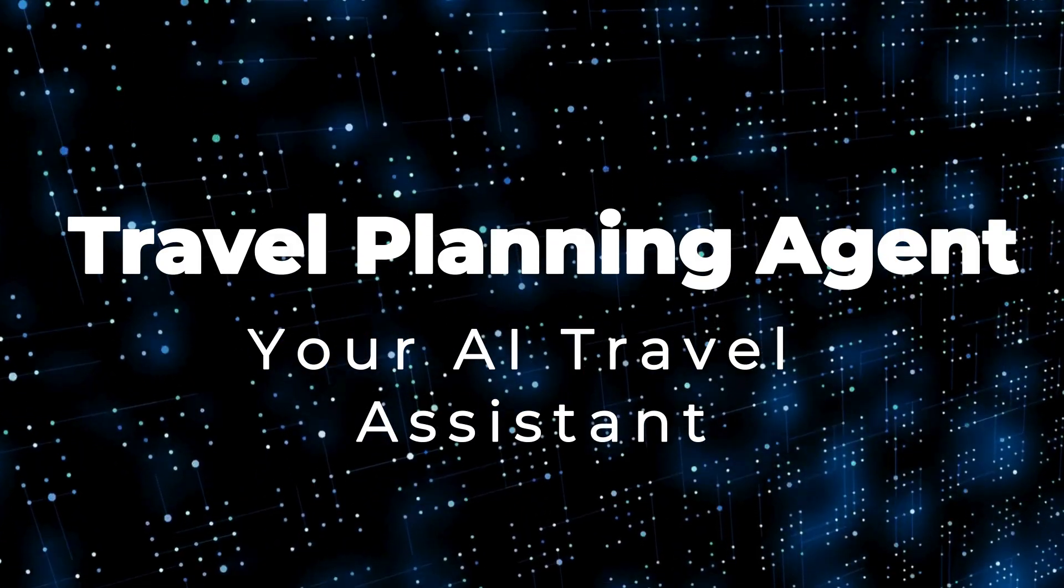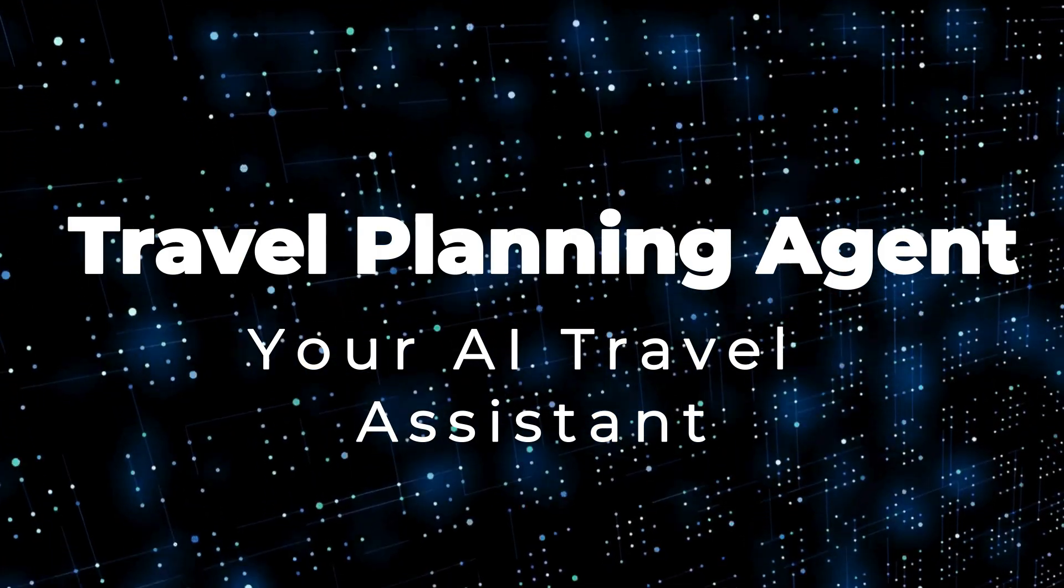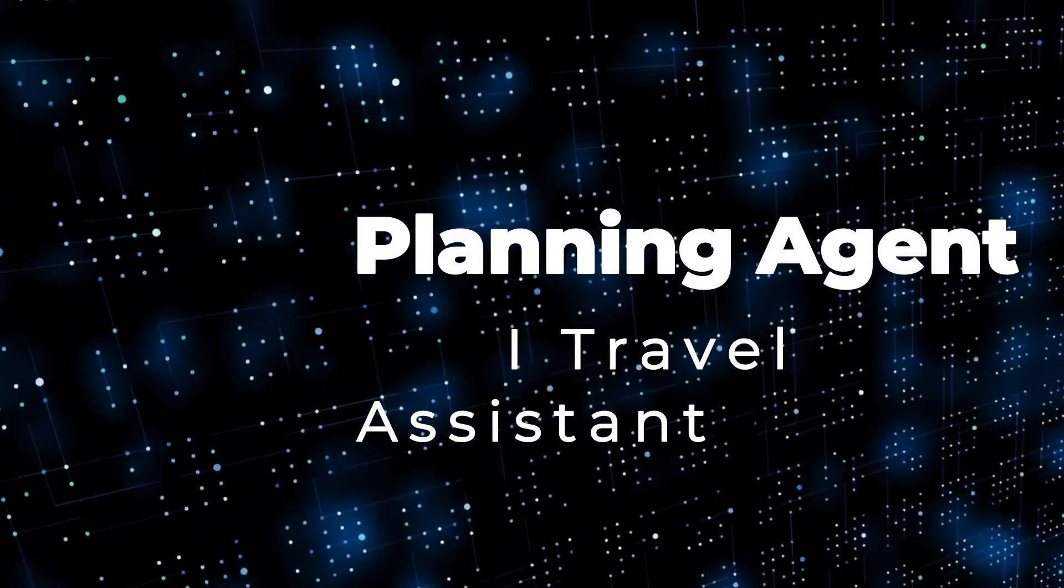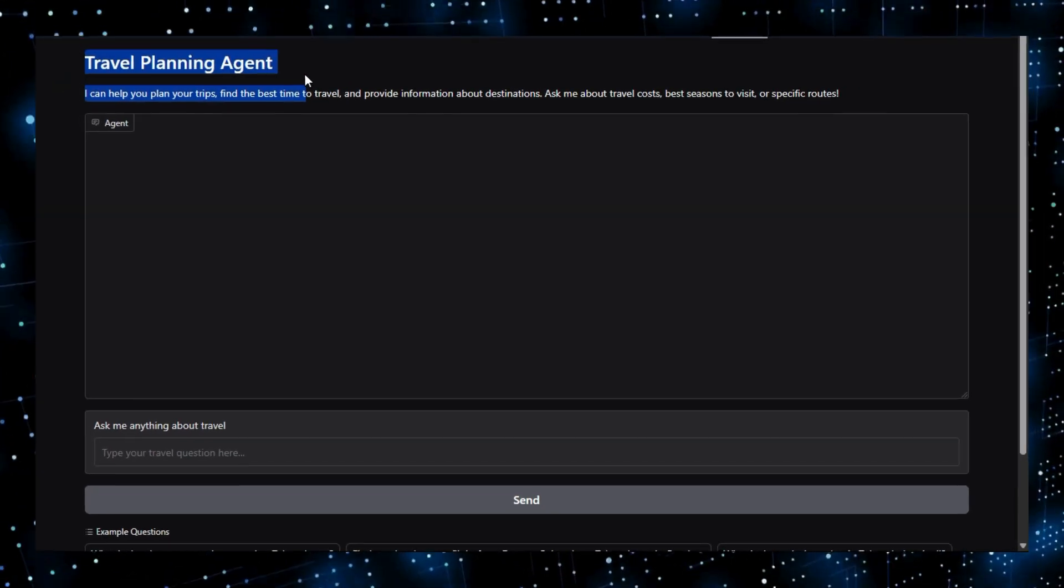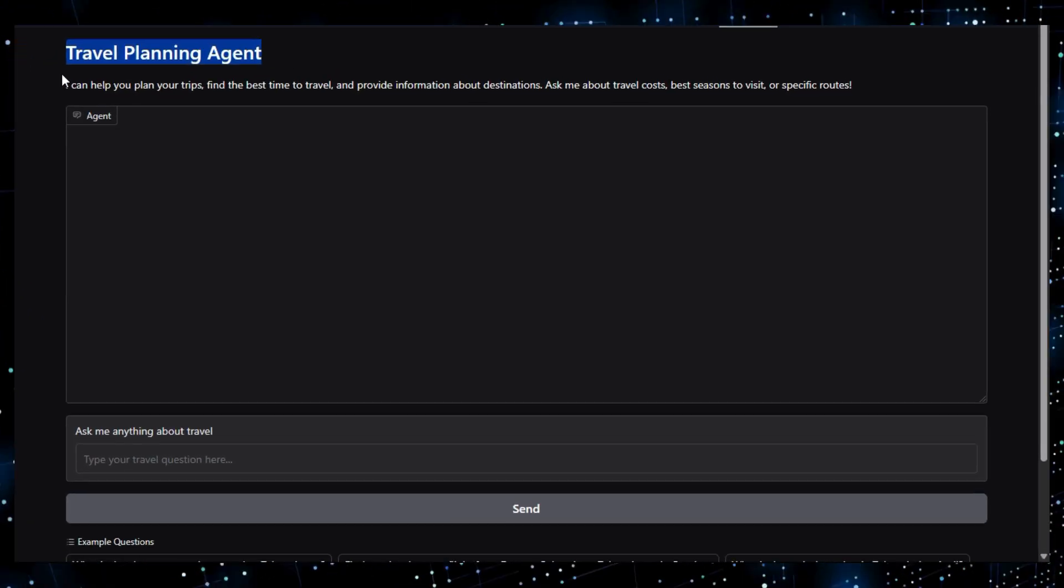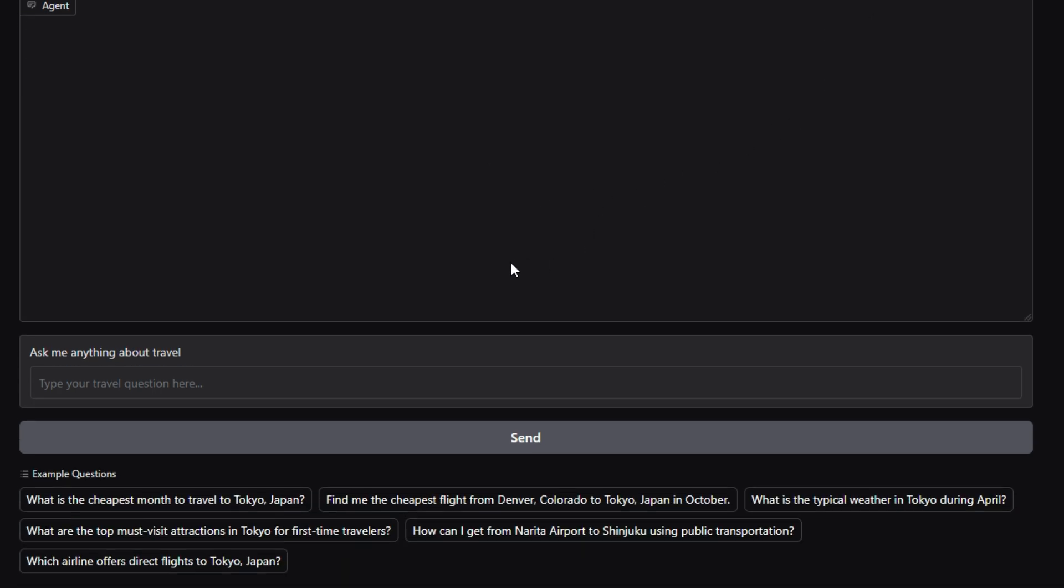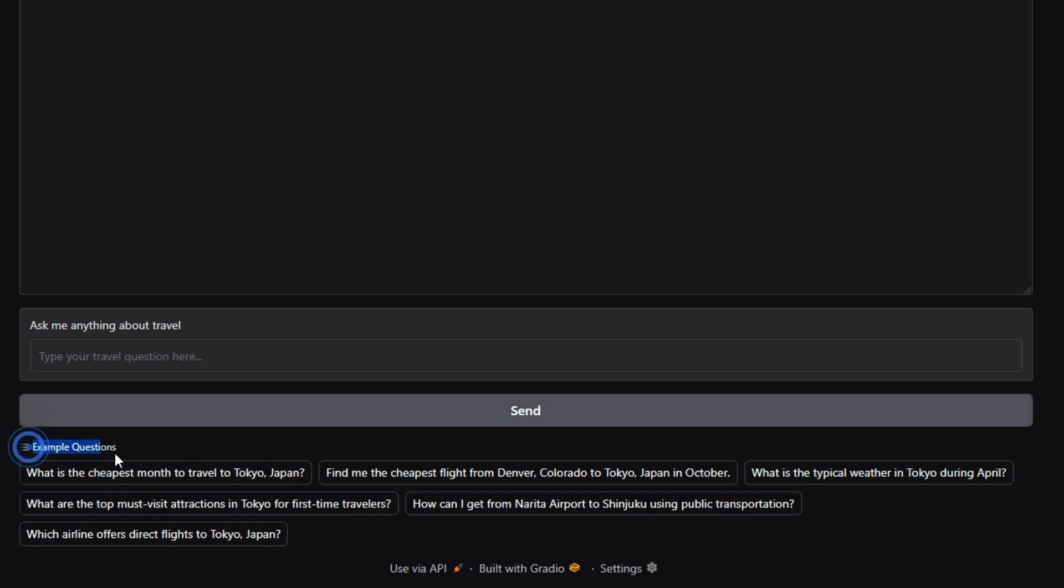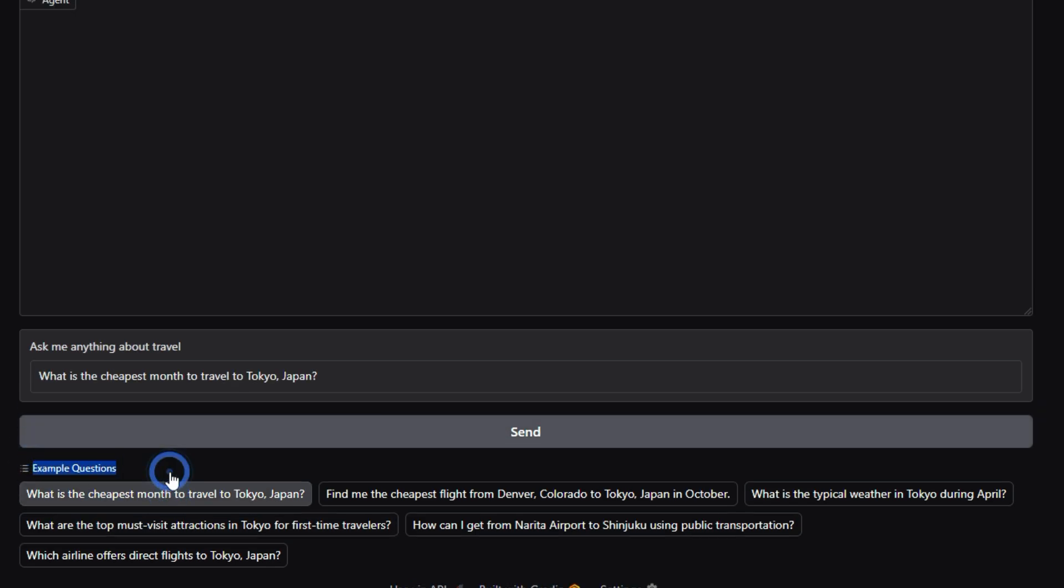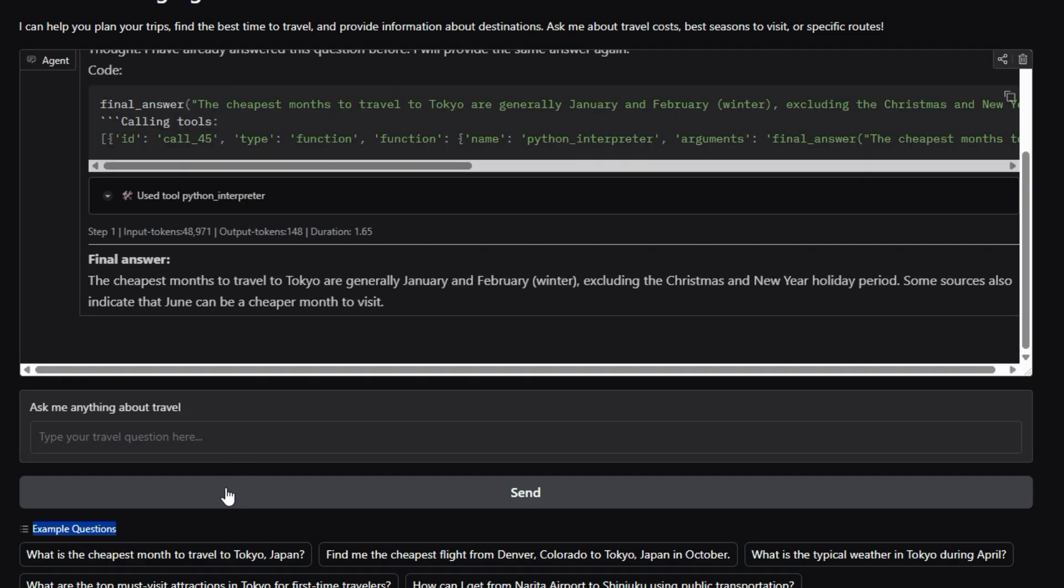Project number 4, Travel Planning Agent, your AI travel assistant. Imagine having a personalized travel agent available at your fingertips, ready to craft the perfect itinerary based on your preferences. That's the vision behind the Travel Planning Agent, a project hosted on HuggingFace spaces. What makes this tool truly unique is its ability to automate the travel planning process.